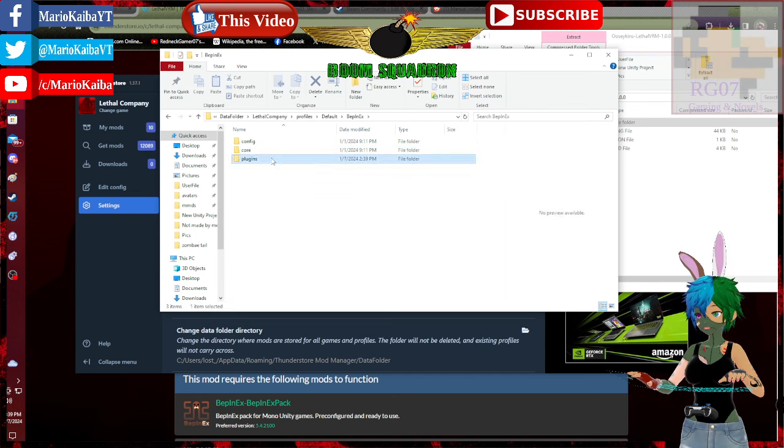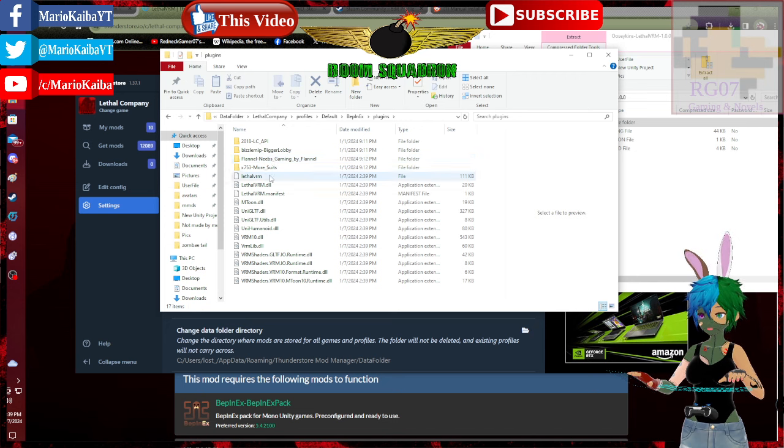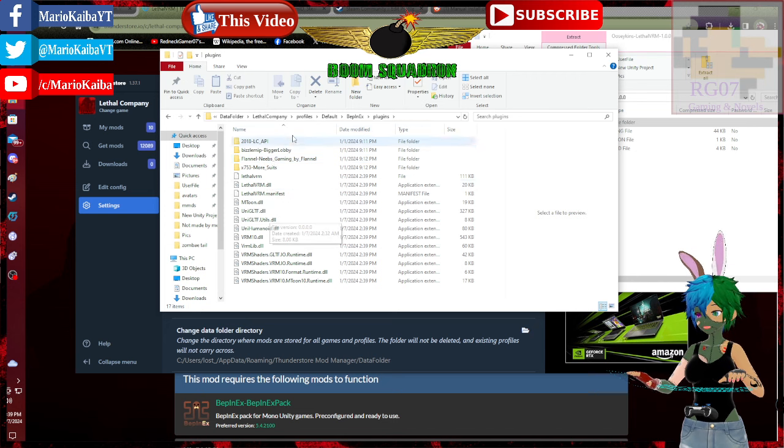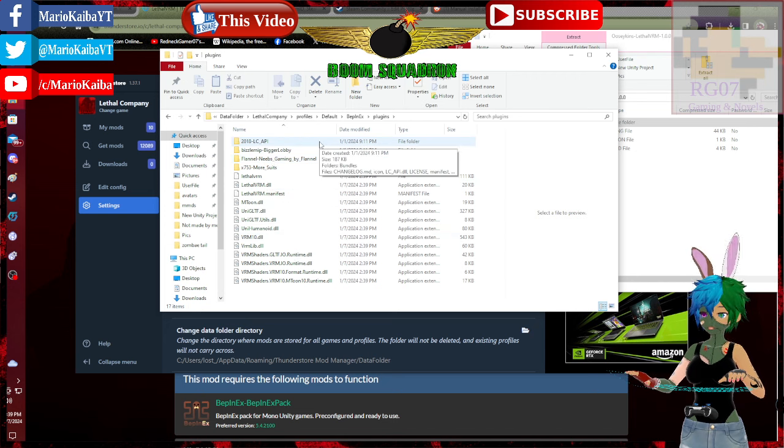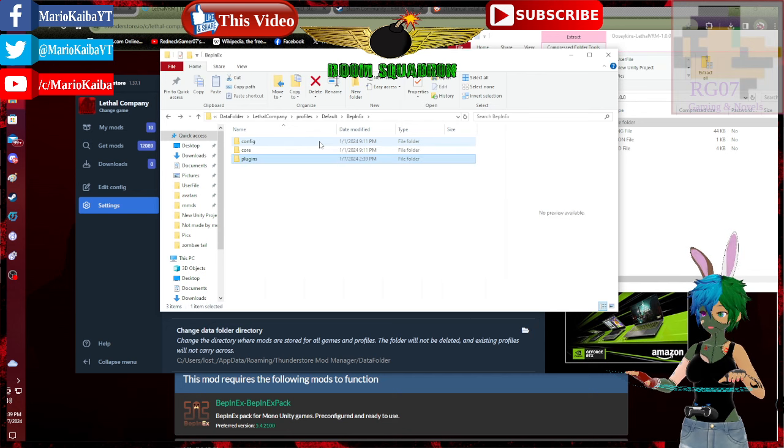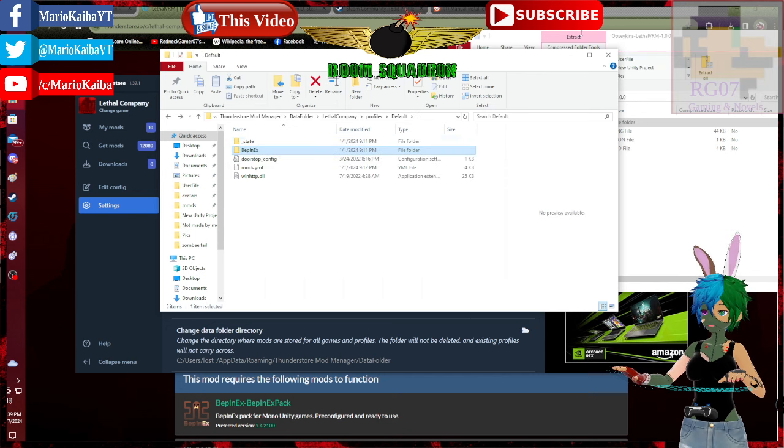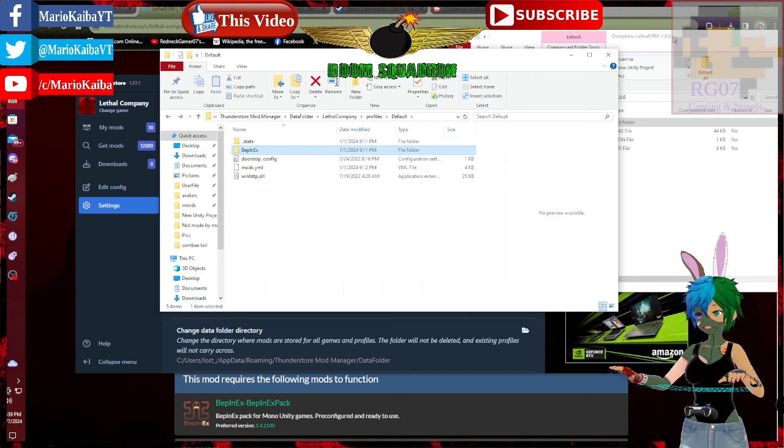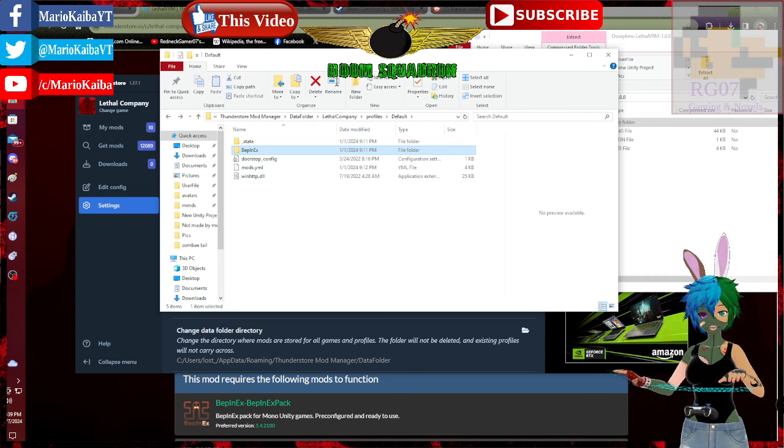In the lethal VRM plugins, we'll be in with your other ones. Easy, easy as pie.